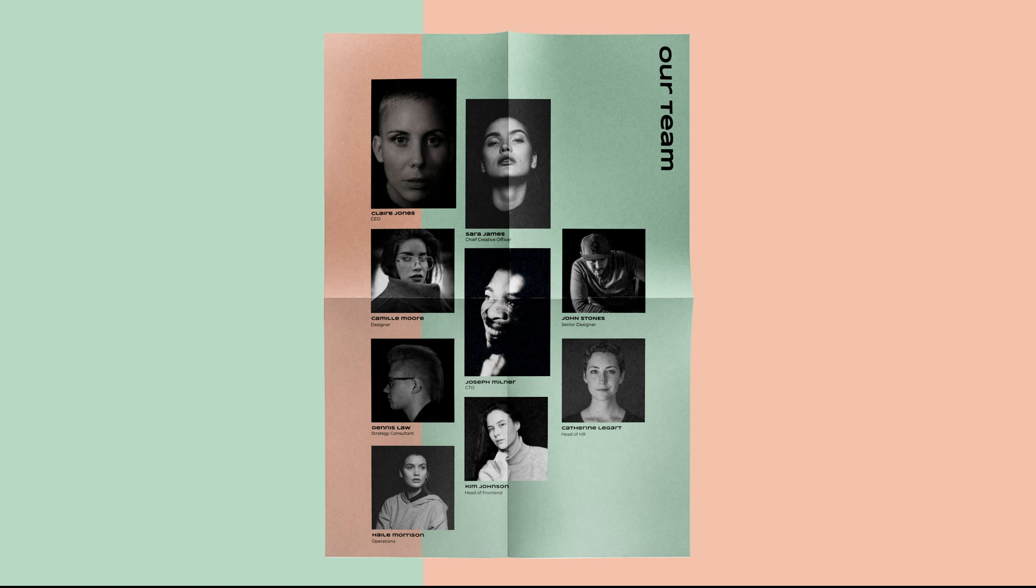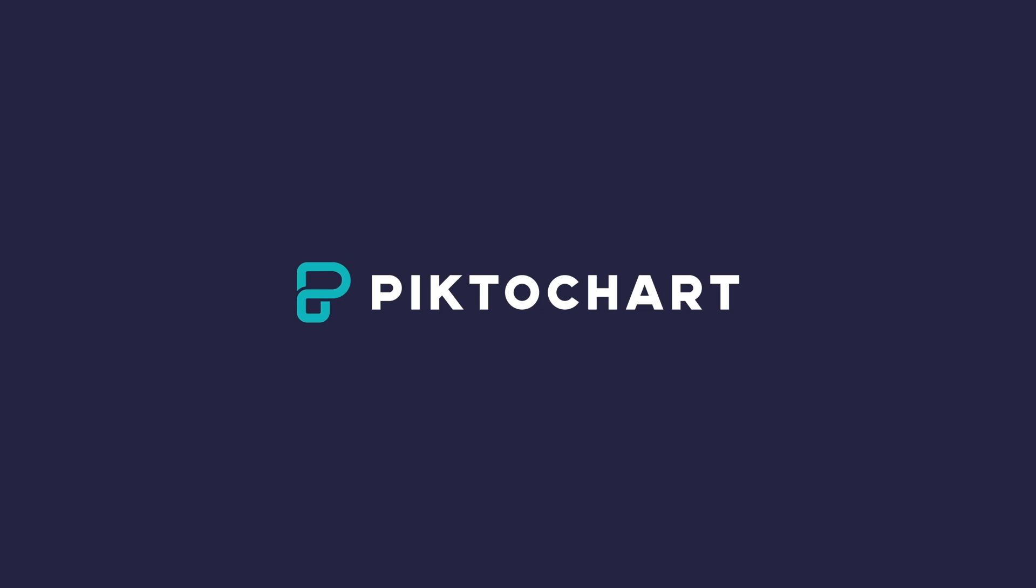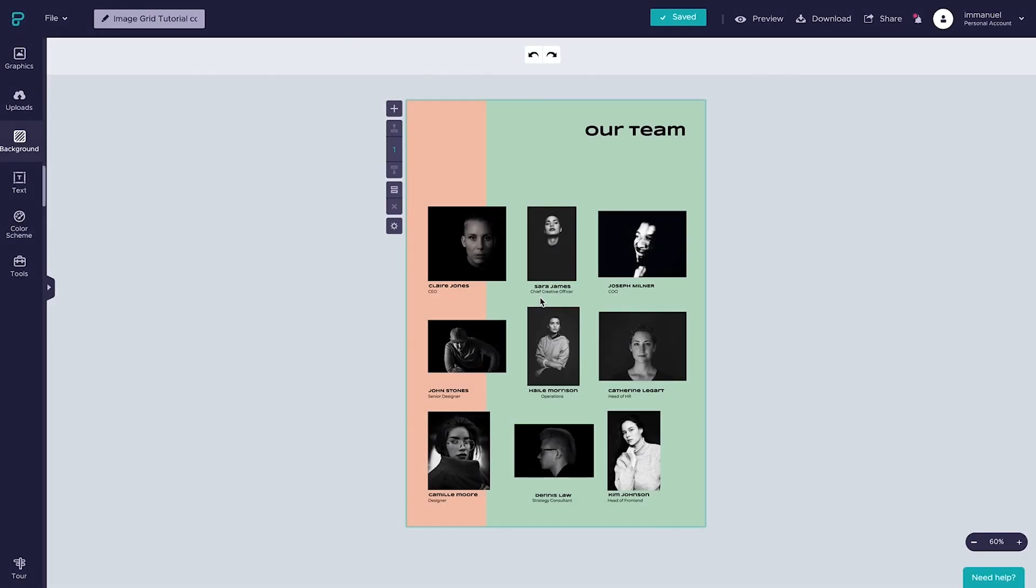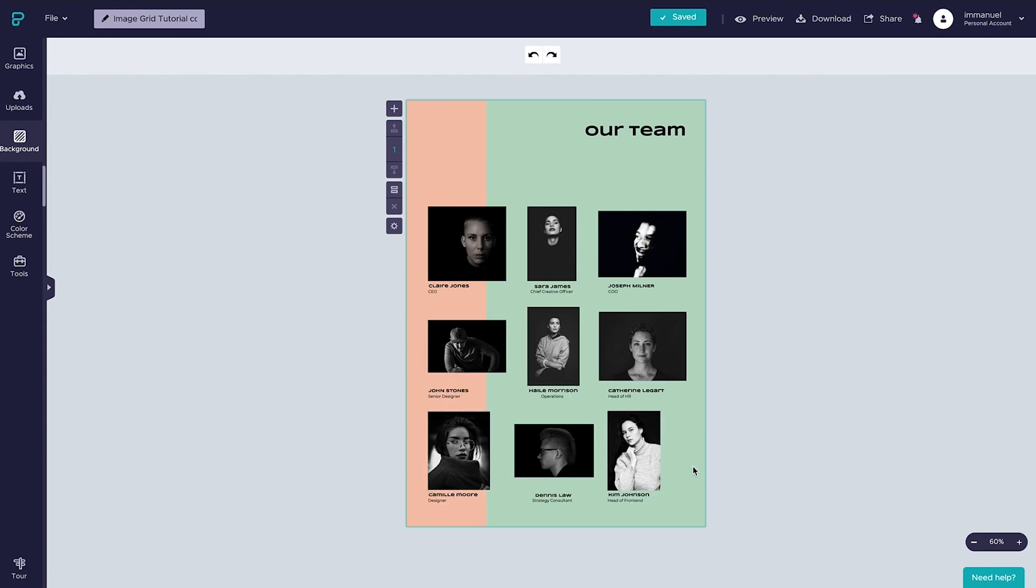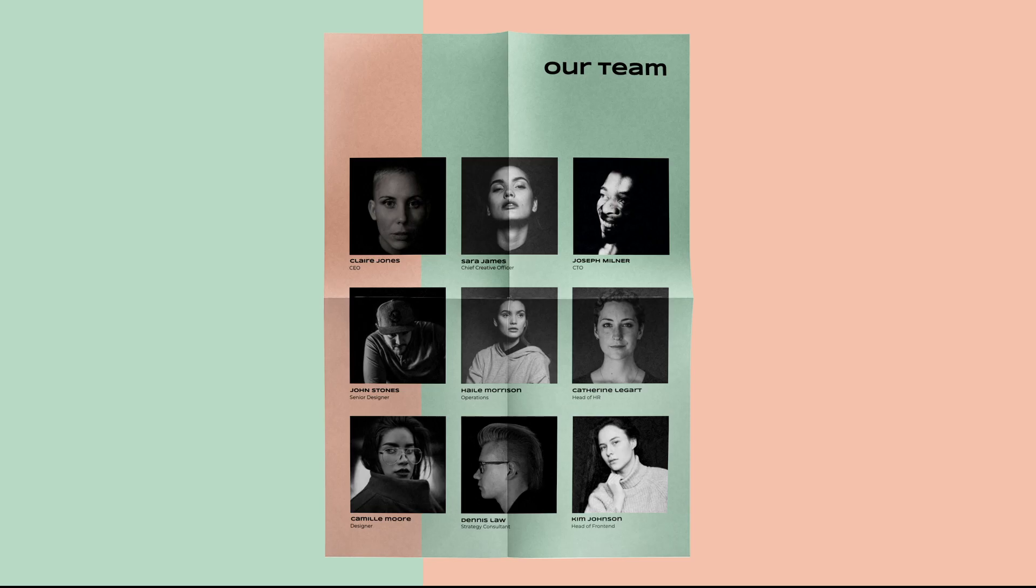Now enough talking, how about we jump right in. So here we are with nine images on the canvas. Right now all of these images are displayed in their original dimensions and as you can see they vary quite a bit which results in a rather messy look and feel. So how do we go from this to this?